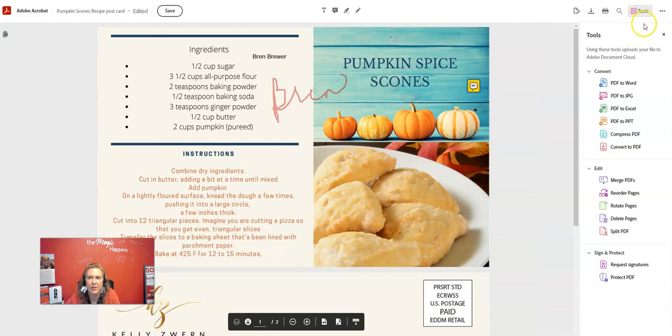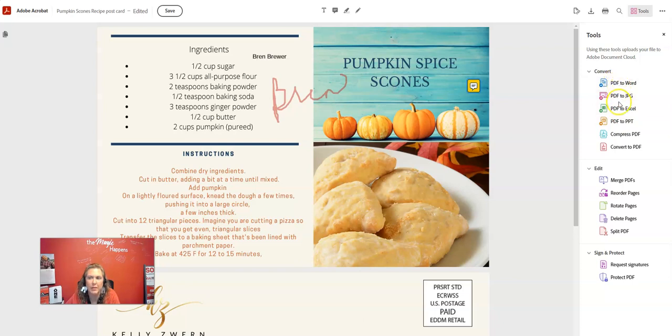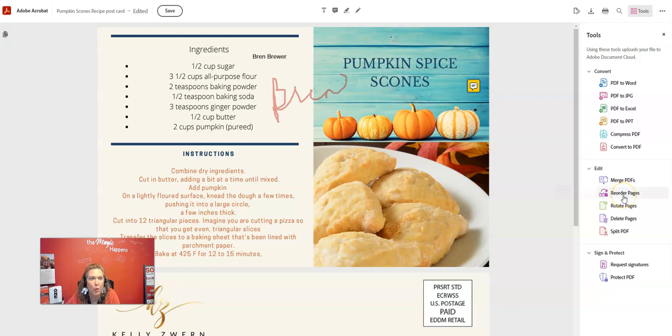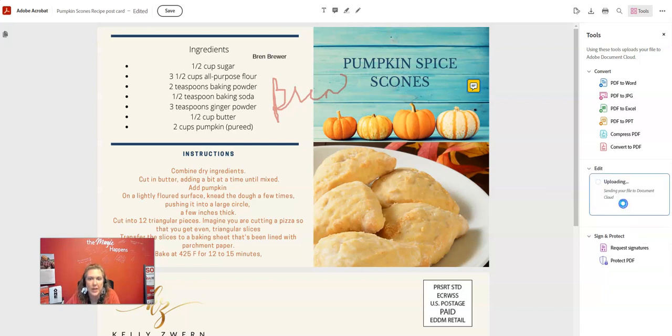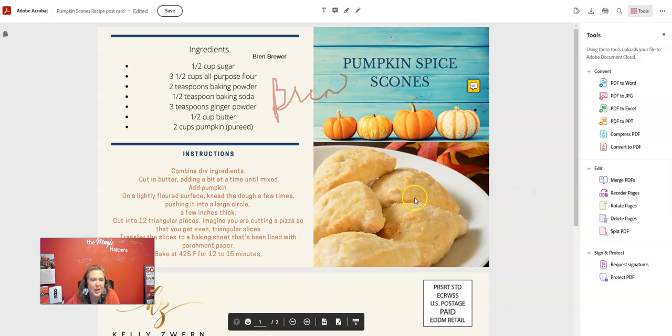So let me click on tools again. And it popped up. Look, I can turn this PDF to a Word document, PDF to JPEG, PDF to Excel, PDF to PowerPoint. I can merge PDFs, I can reorder PDFs, I can rotate pages. What? This is great.